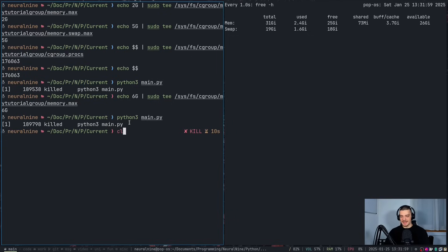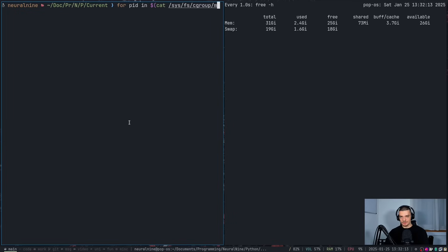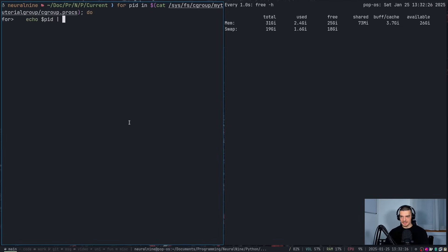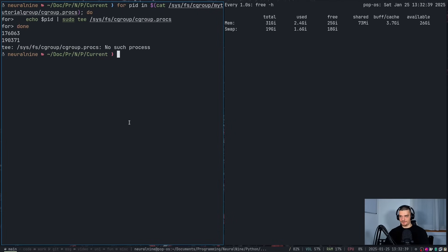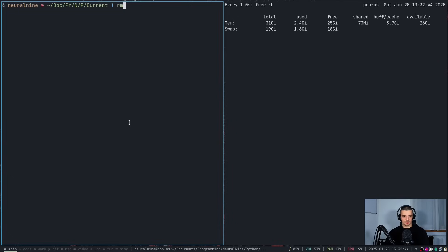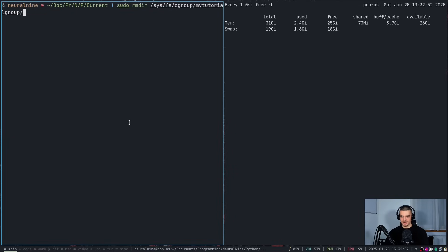To reverse everything and remove the cgroup, write a shell script: for PID in $(cat /sys/fs/cgroup/my_tutorial_group/cgroup.procs); do echo $PID | sudo tee /sys/fs/cgroup/cgroup.procs; done. Then remove the directory with sudo rmdir /sys/fs/cgroup/my_tutorial_group. Now if I run my Python code again, it's going to allocate all the RAM and then go to swap — no limitation anymore.